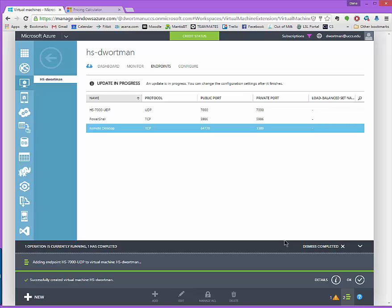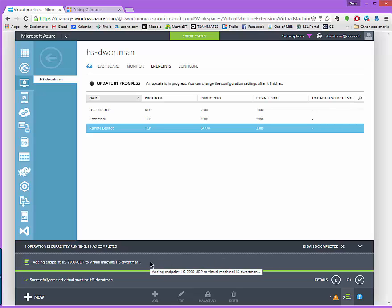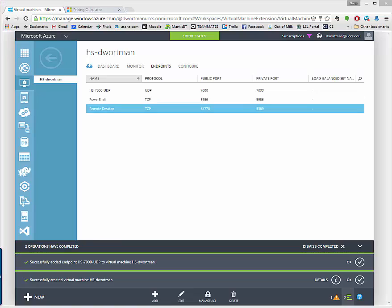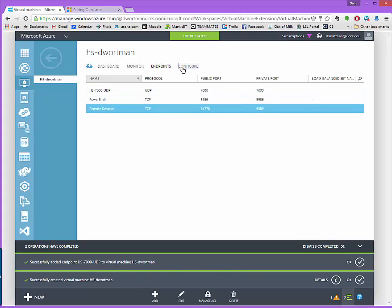All right so now this is going to take a couple of minutes to add the endpoint. You can see here at the bottom it gives you some status on how that process is going and we're just going to skip ahead. Once that operation is completed you should see successful information here about the virtual machine and hopefully that all went well.